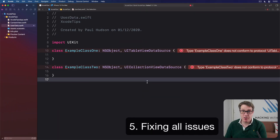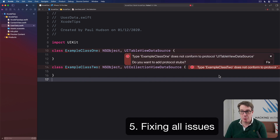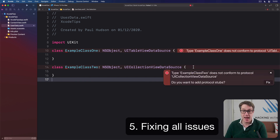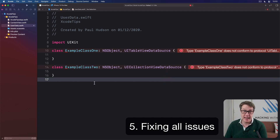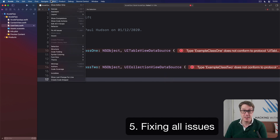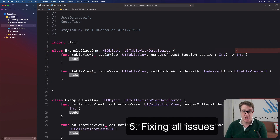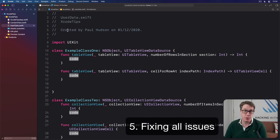If you've got a Swift file with multiple errors inside, you can of course go through every single one individually and press Fix again and again. Alternatively, for lots of errors, you might find it easier to go to the Editor menu and choose Fix All Issues, to have Xcode apply the fix-it across the board.